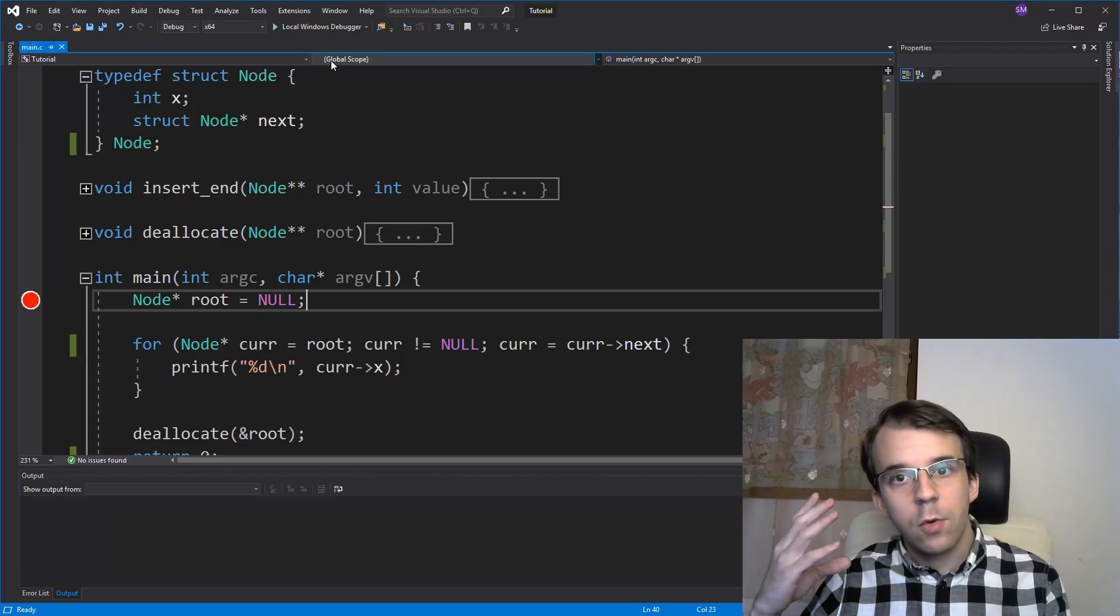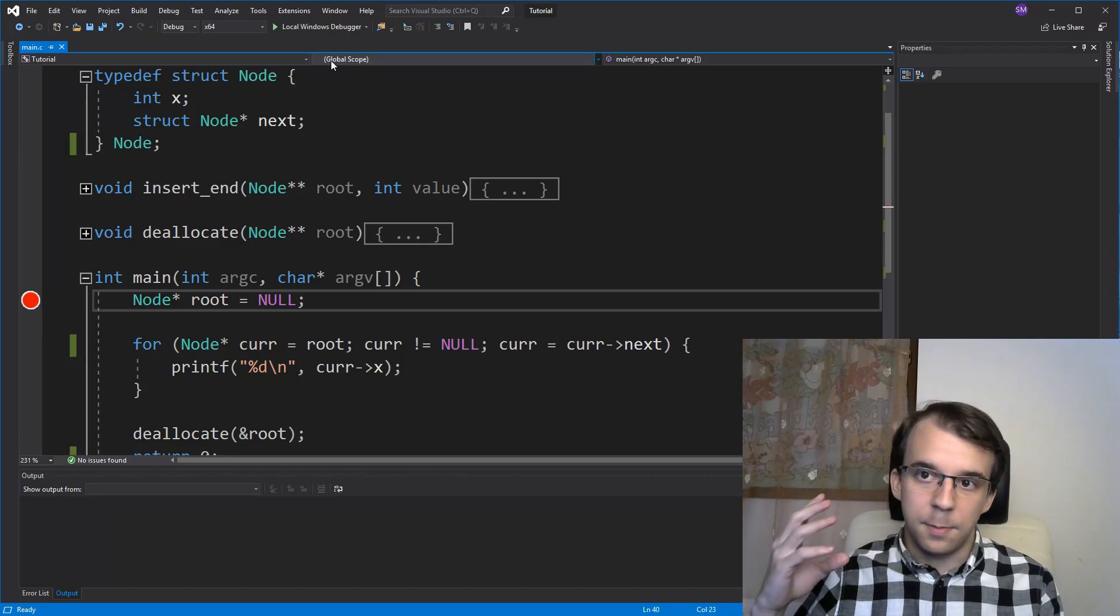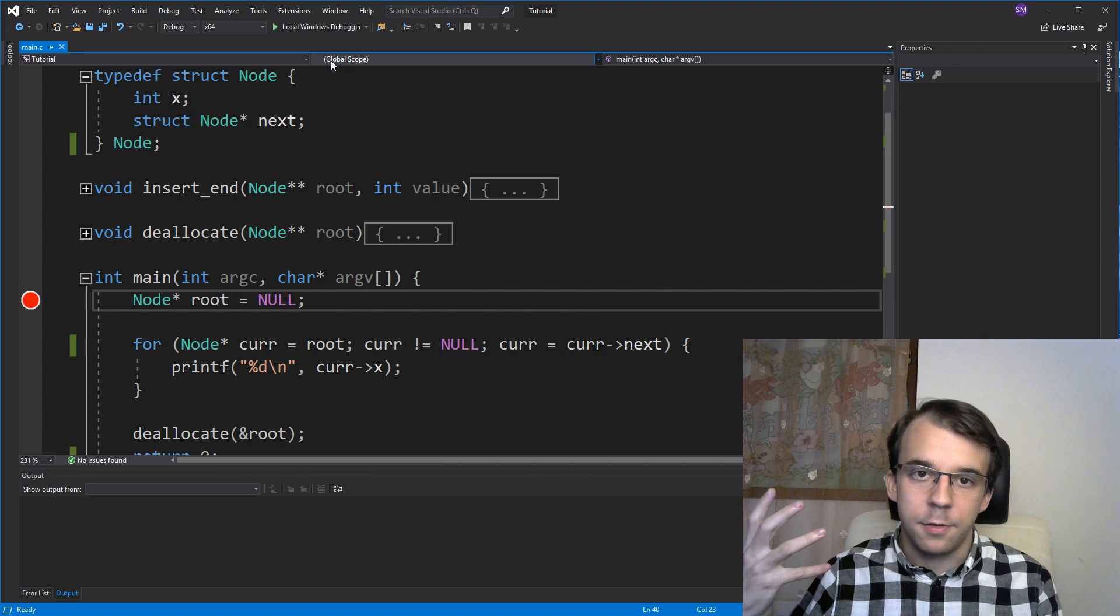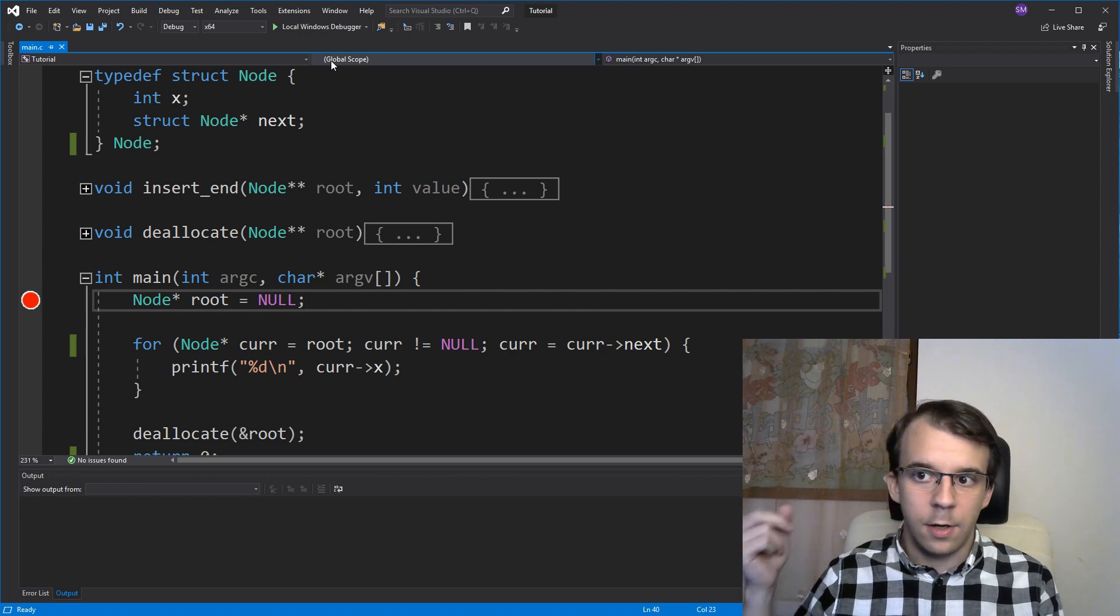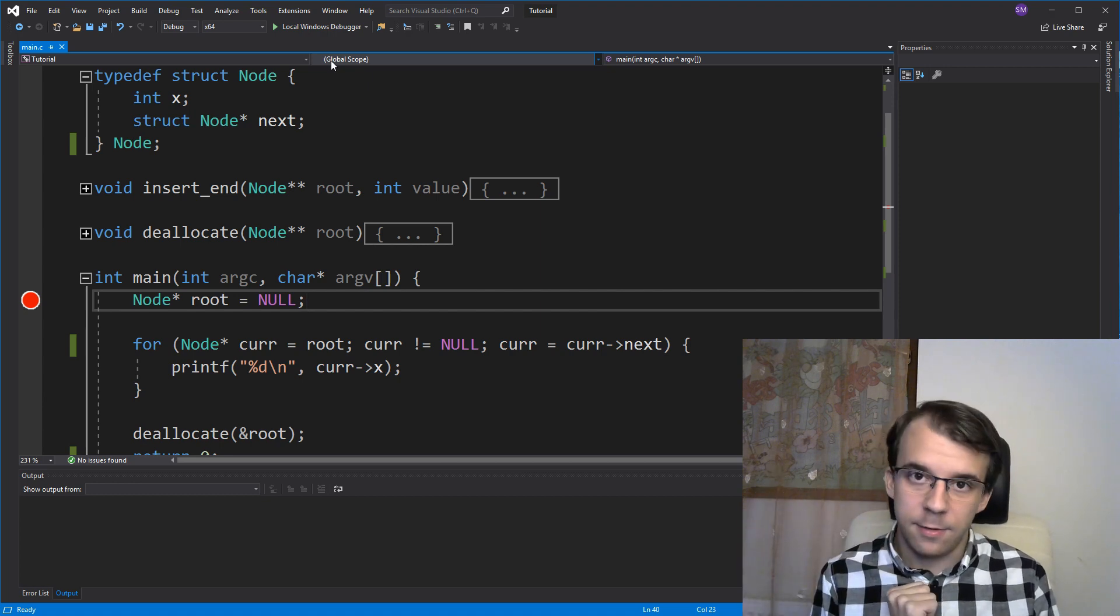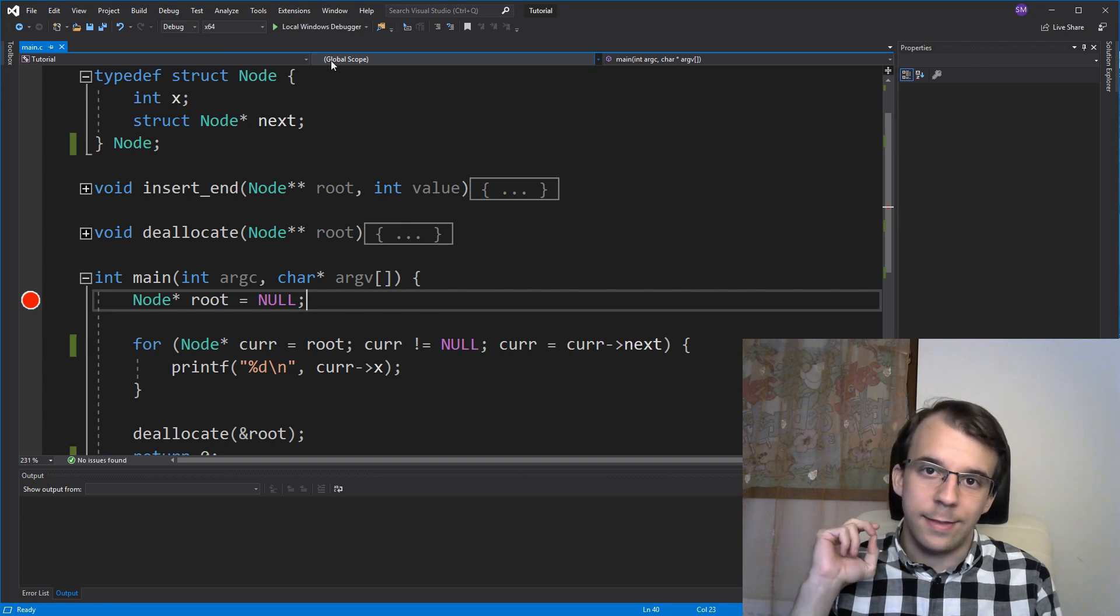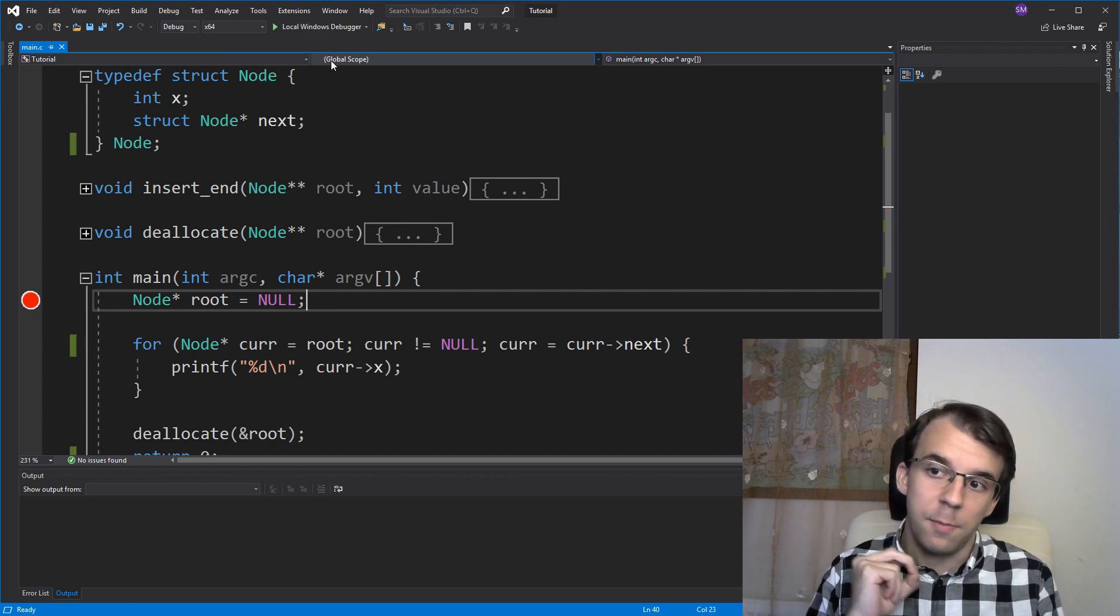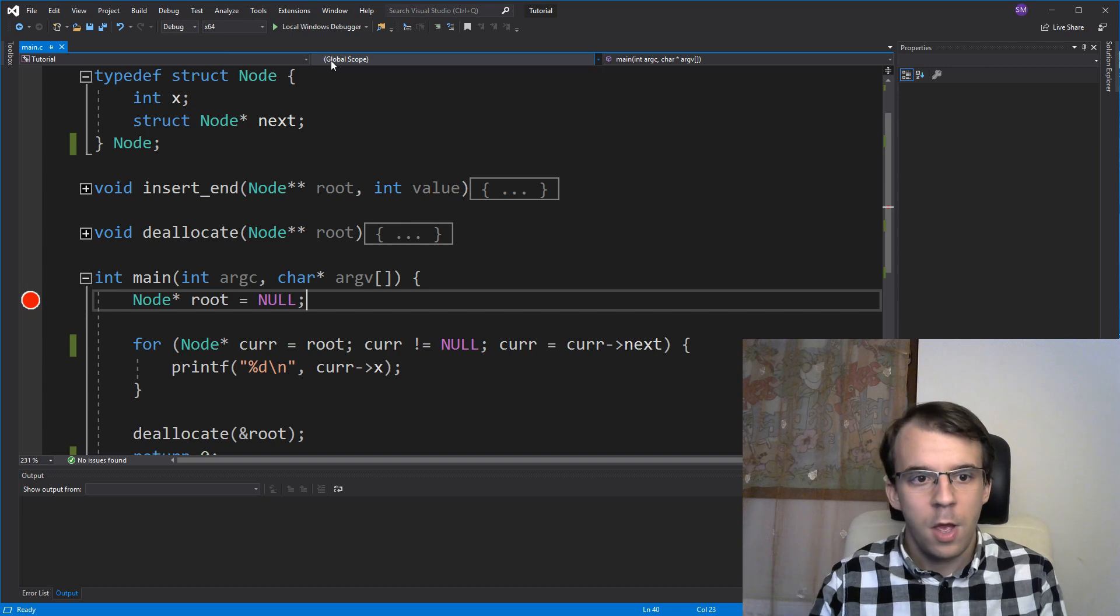In today's video, we'll take a look at how to insert at the beginning of a linked list. In a previous video, we looked at the insertion at the end of a linked list and I suggest you look at that video before this one because I'm going to try to keep it short.